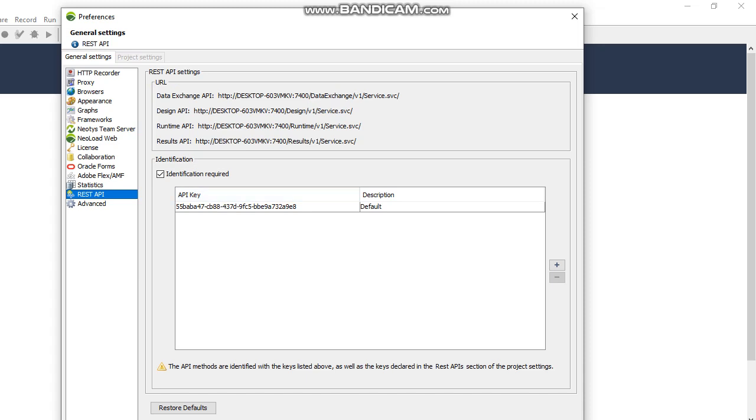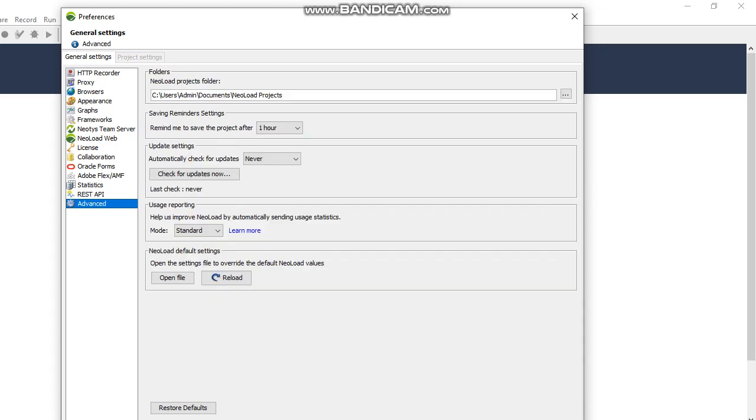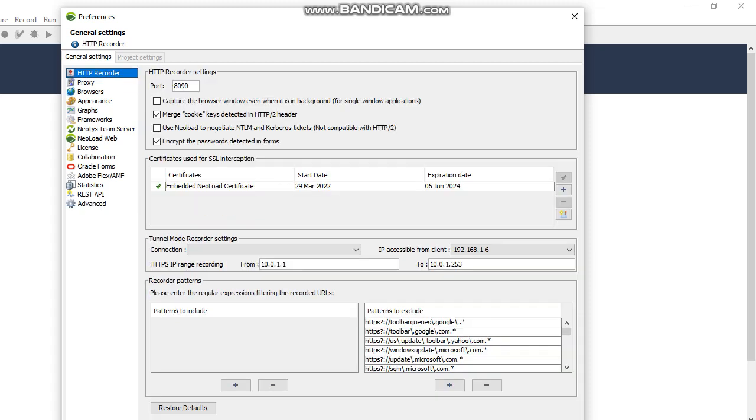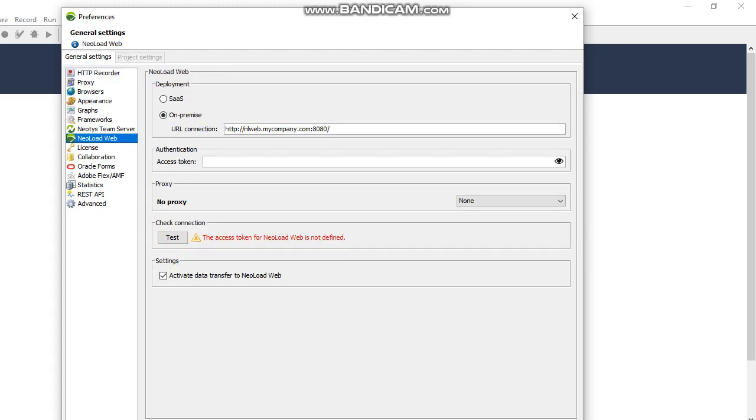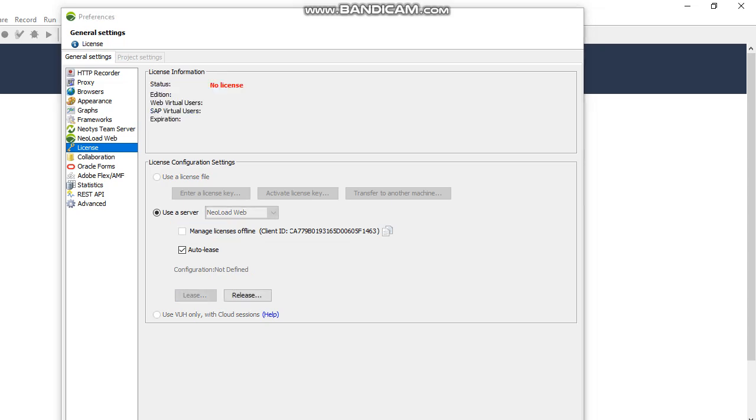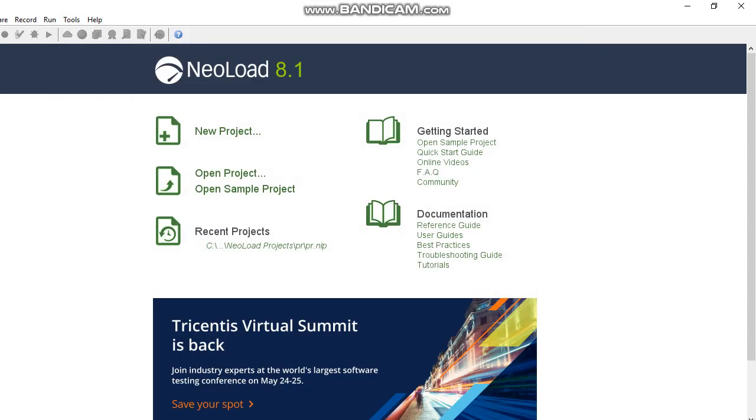REST API is also here. Most of the time we are using the proxy - generally the port we're using is 8090. Second one is NeoLoad Web, and third is license. These are the three options that 90% of the time we are using.